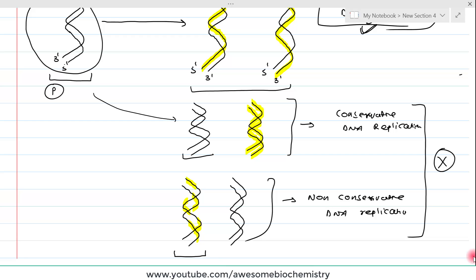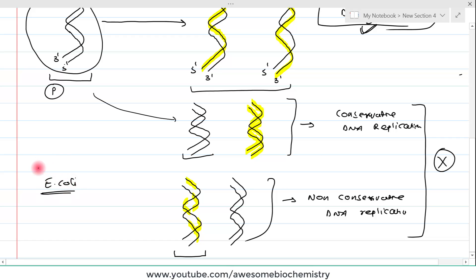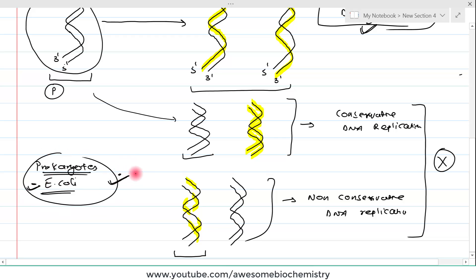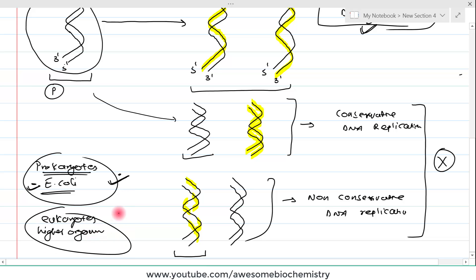In this video and the next, the DNA replication I am going to explain is that of E. coli. We are going to study DNA replication in prokaryotes, using E. coli as an example. In prokaryotes, DNA replication is well understood, but in eukaryotes or higher organisms, DNA replication is not well understood. In a future video, we will also discuss eukaryotic DNA replication.